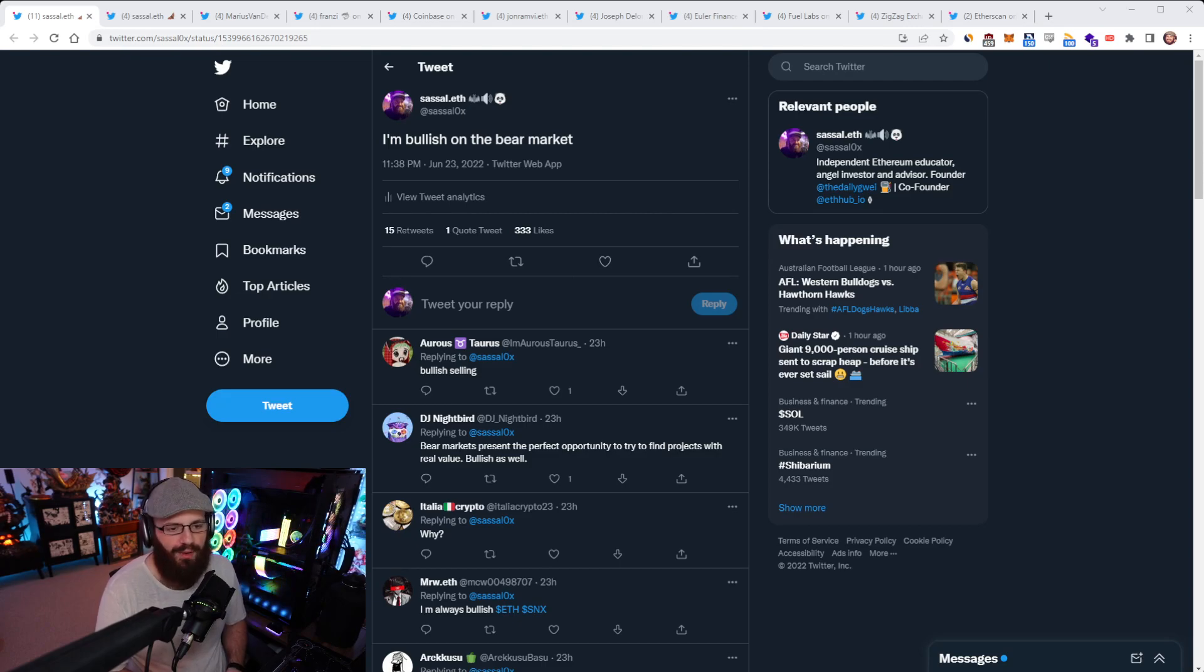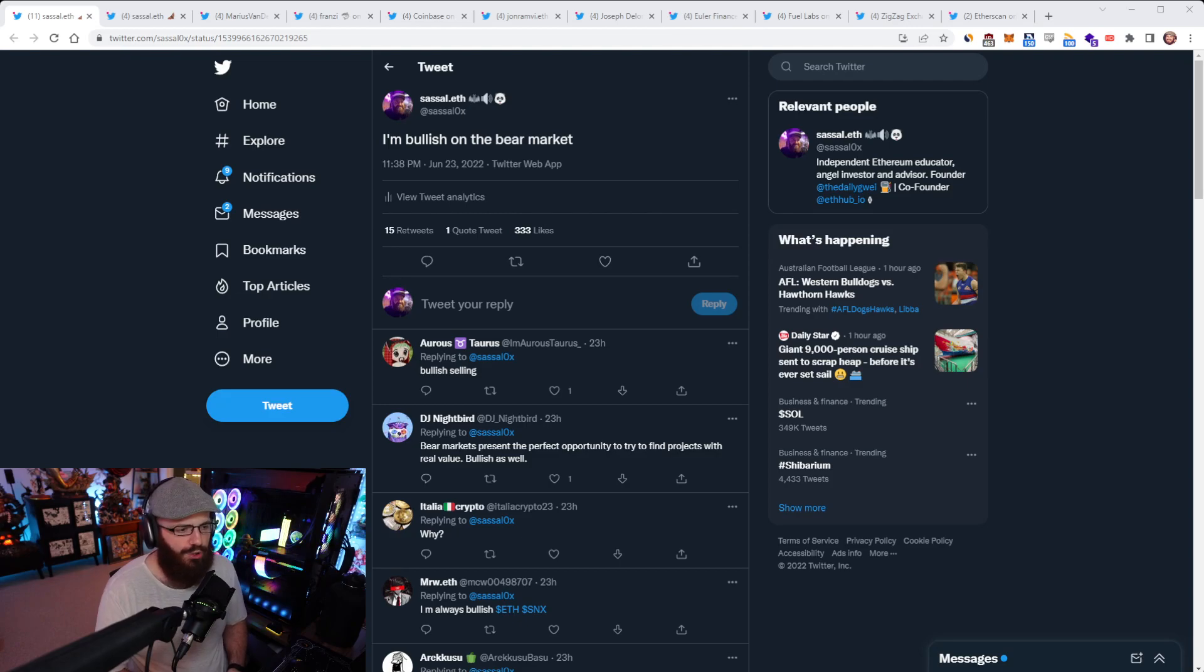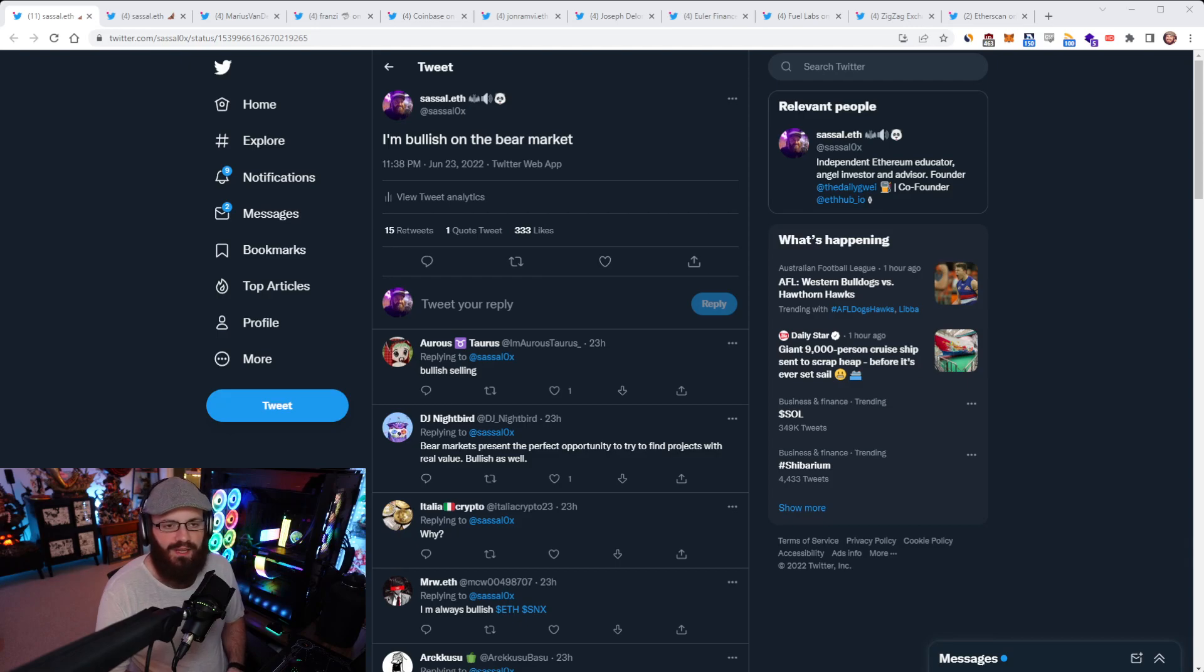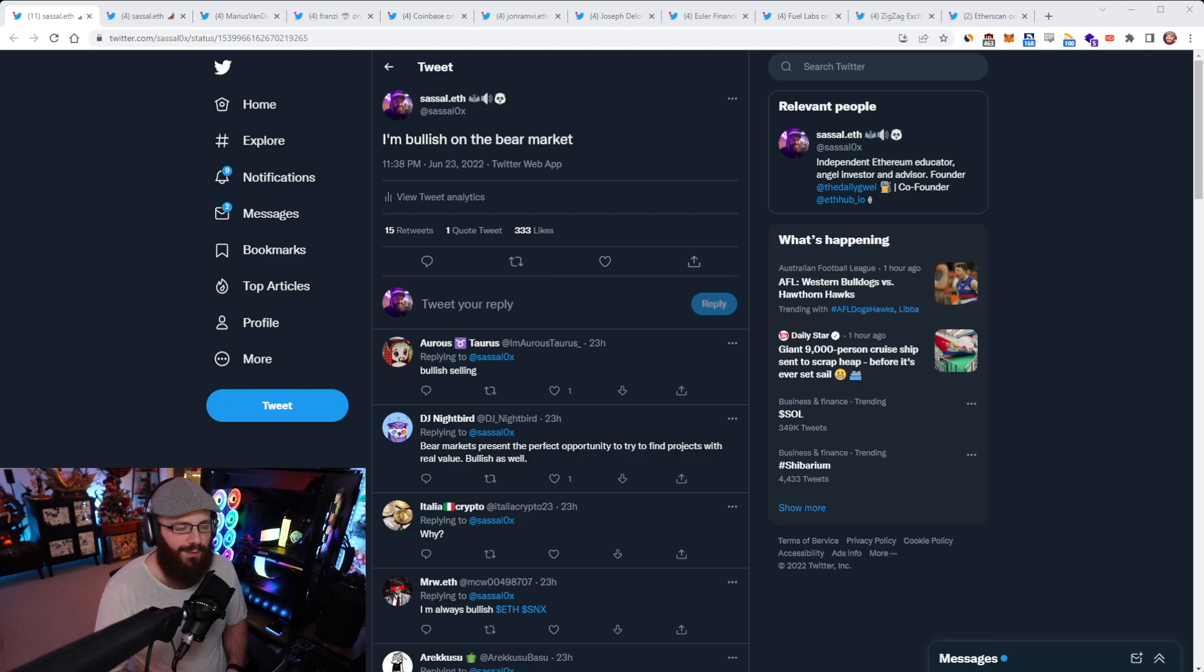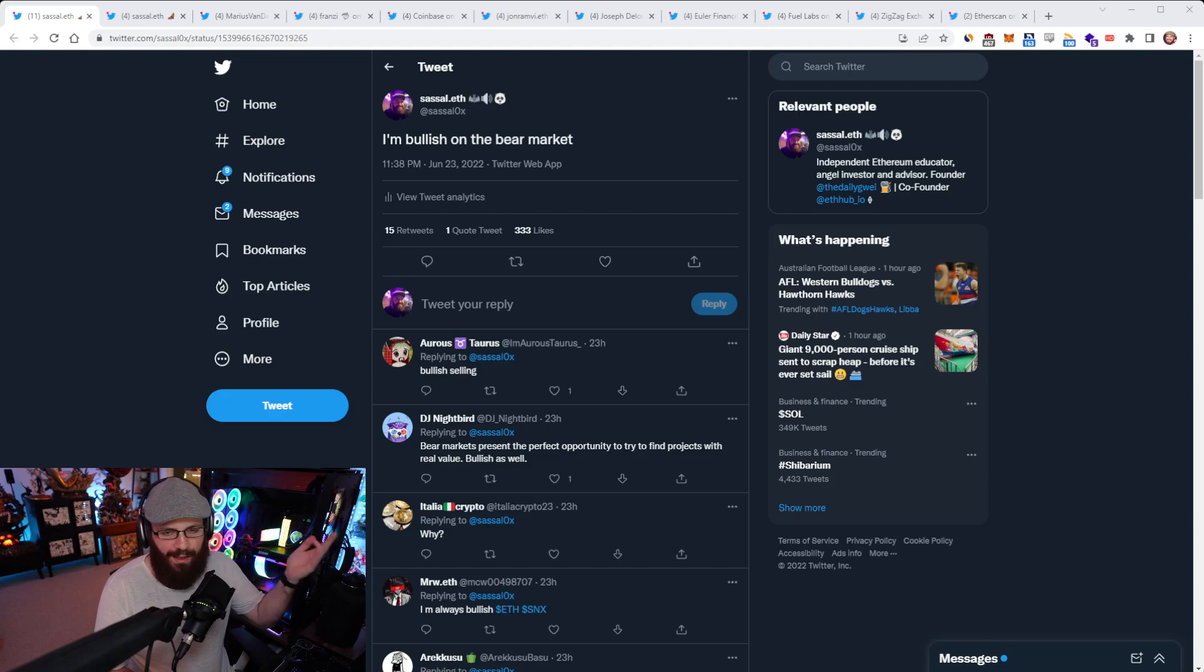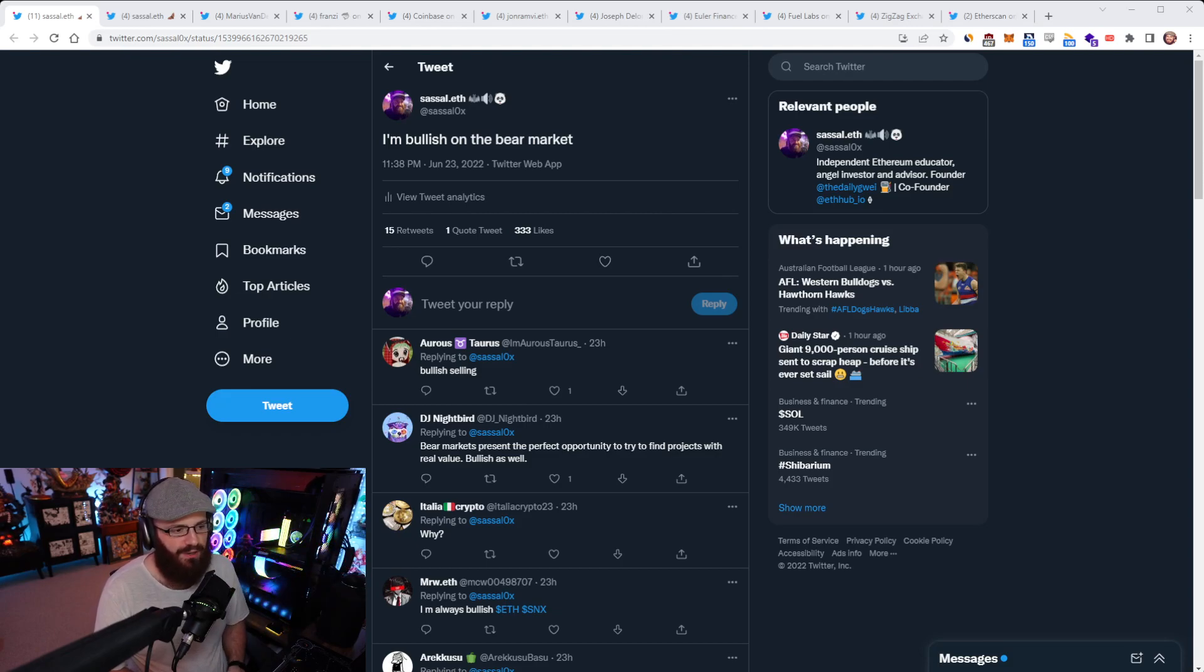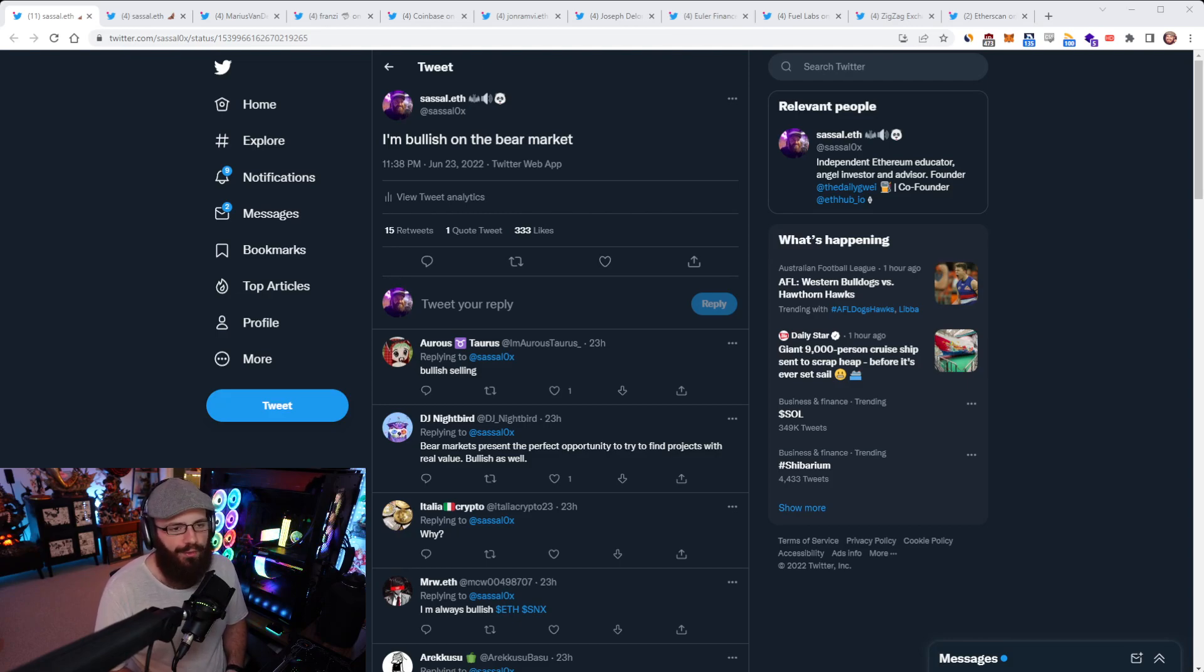The bear market is quieter and better. People are here for the tech. You can get a lot more stuff done as well. So I think I'm bullish on the bear market. I'm bullish on everything that's going to come out of the bear market. Last bear market, we had DeFi come out of it, which was huge. There's still a lot of stuff happening across crypto gaming, especially in the Immutable X ecosystem.